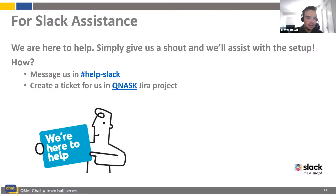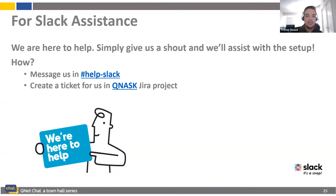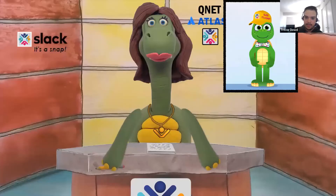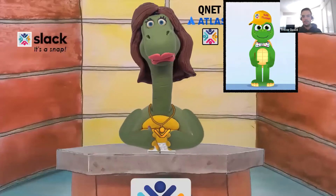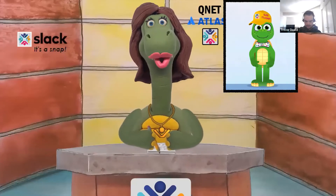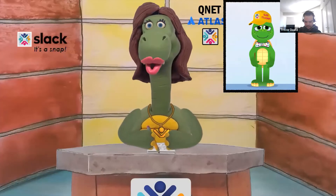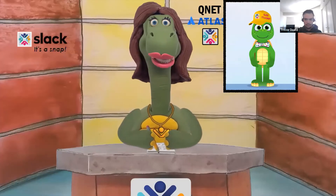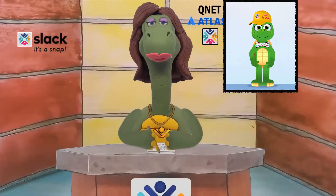If you have any questions, feel free to reach out via the Help Slack channel or create a ticket on the GR project and we will reach out to you as soon as we can. That was excellent, Trevor and Snapper — welcome aboard! What a wonderful addition you've made to our QNet News team. Thanks, Barb — so happy to be here. See you at the next broadcast!